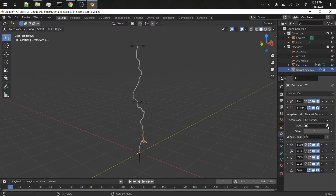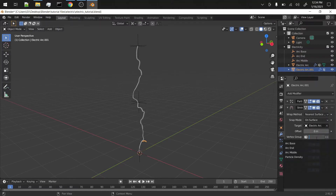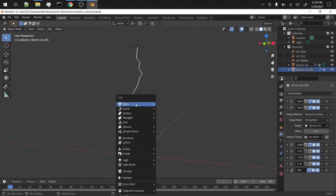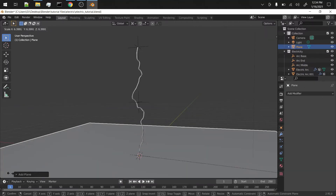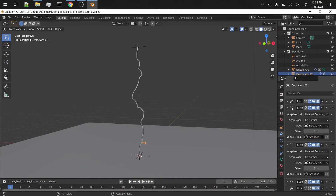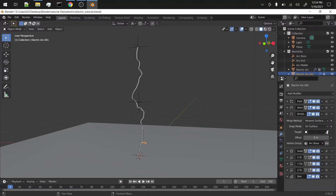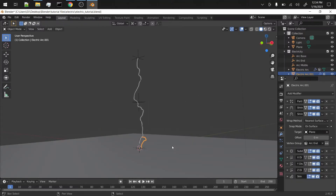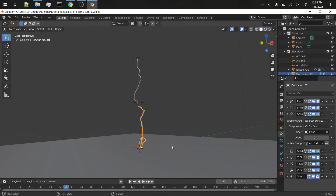In the shrink wrap modifier, we're going to have one of them shrinking to the main arc target, and the other one we're just going to add a plane to scale it out. Duplicate this modifier and have this shrink wrap there with the 'arc end' as the target. So then all of these are going to do that - and wow, that looks like crap, but anyway.